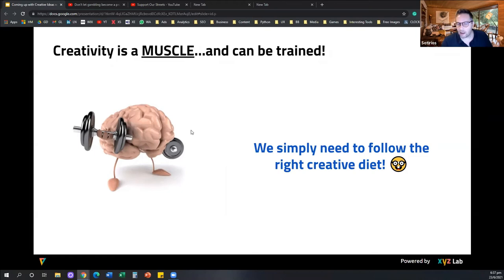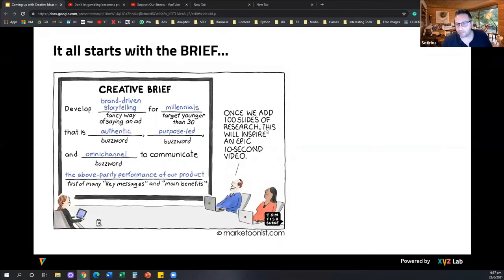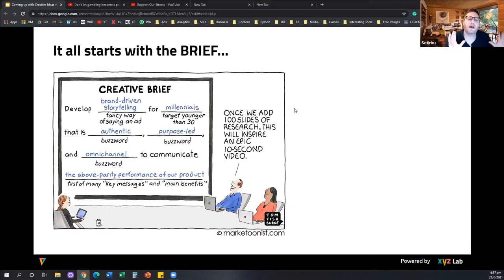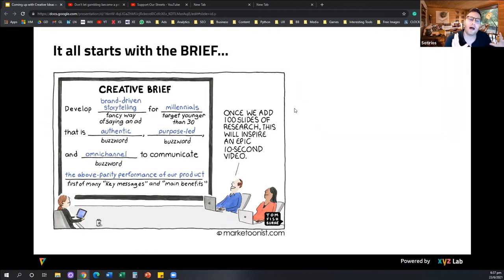Typically, everything starts with a brief — not a brief like the one you see here in the cartoon. But typically, when it comes to creative ideas, the process starts with a campaign we need to launch, an objective we need to tackle, or a problem we have as a business. At this stage, there are certain things we need to think about to make the most out of the brief and the starting point.